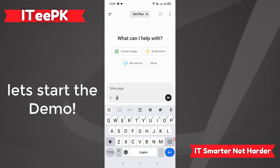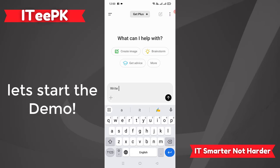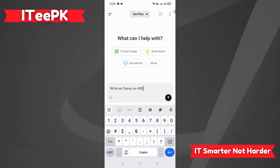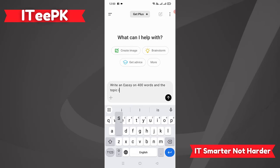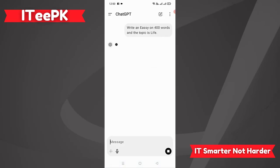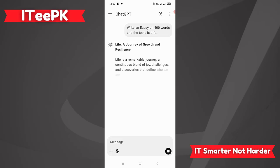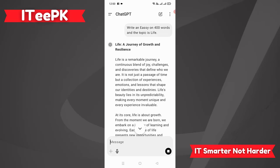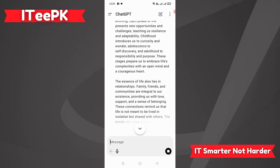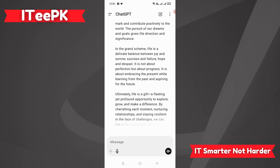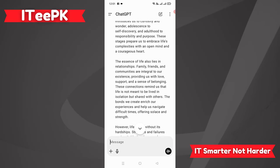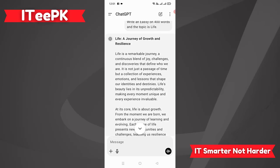With 400 words, let's go ahead and give a prompt to ChatGPT: write an essay on the topic 'Life' with 400 words. Let's send this to ChatGPT. ChatGPT has now written that essay according to our requirement with 400 words.